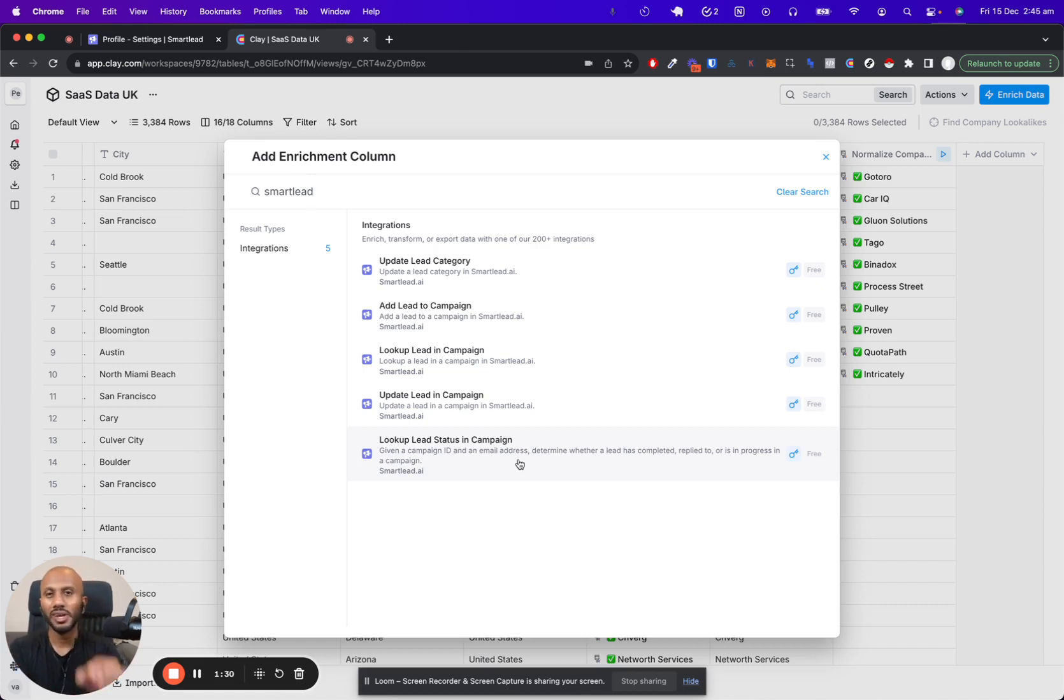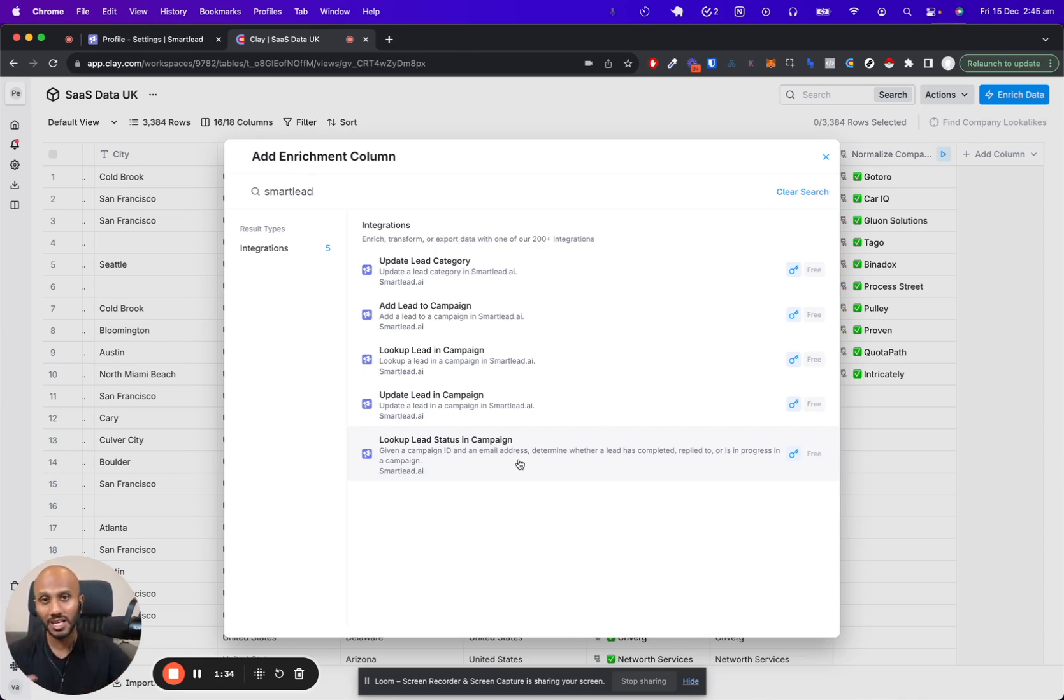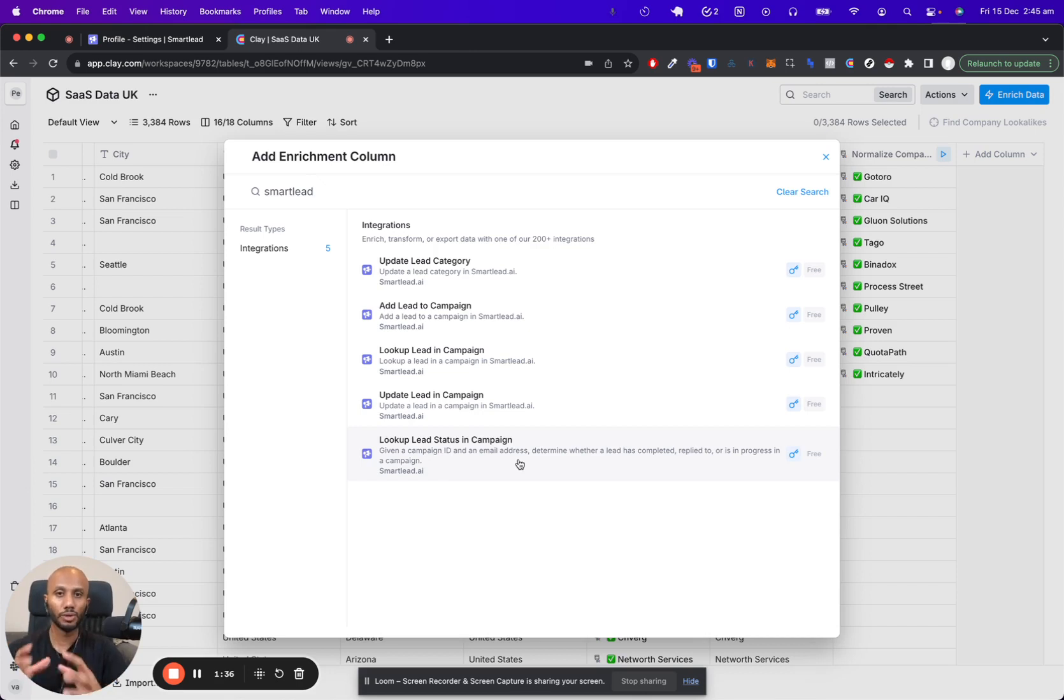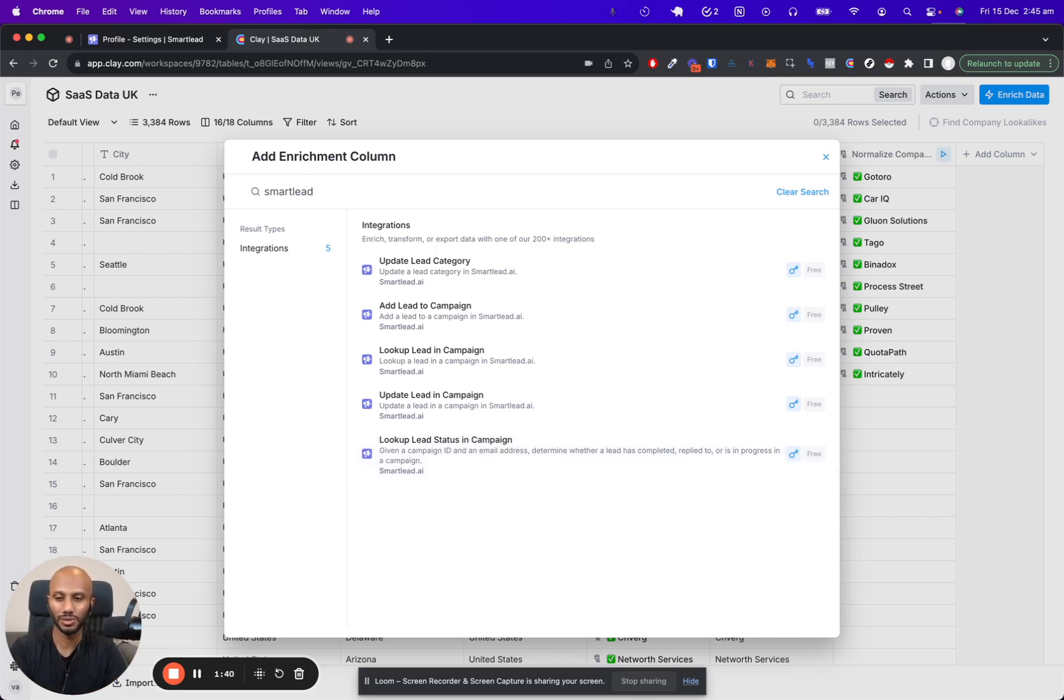So enjoy this integration, enjoy it as much as you can. It's a fantastic way to seamlessly push fast and push through more campaigns. Have a great day, thank you, and speak soon.